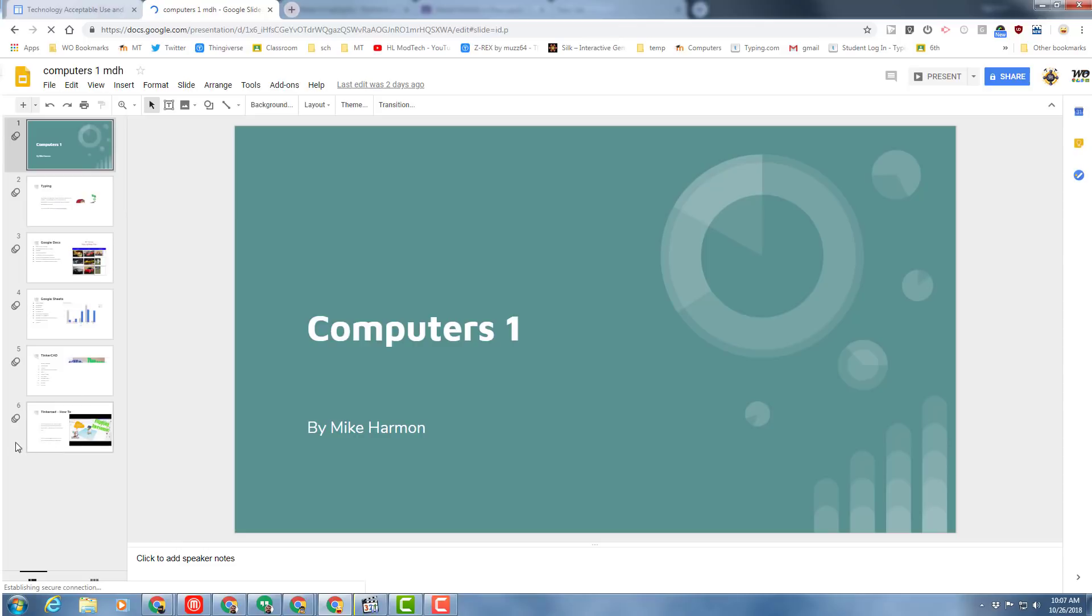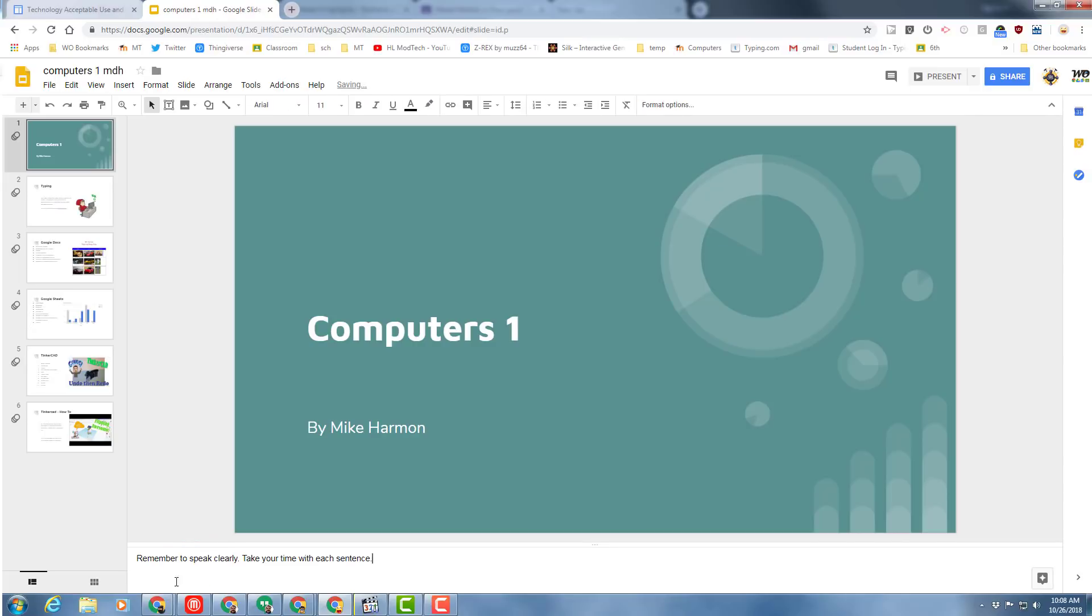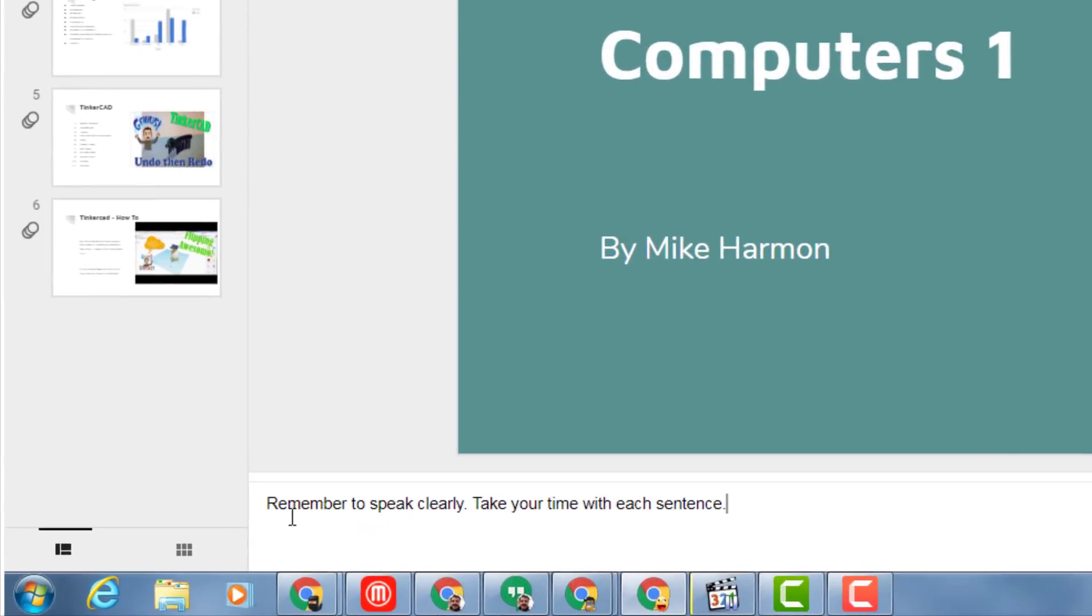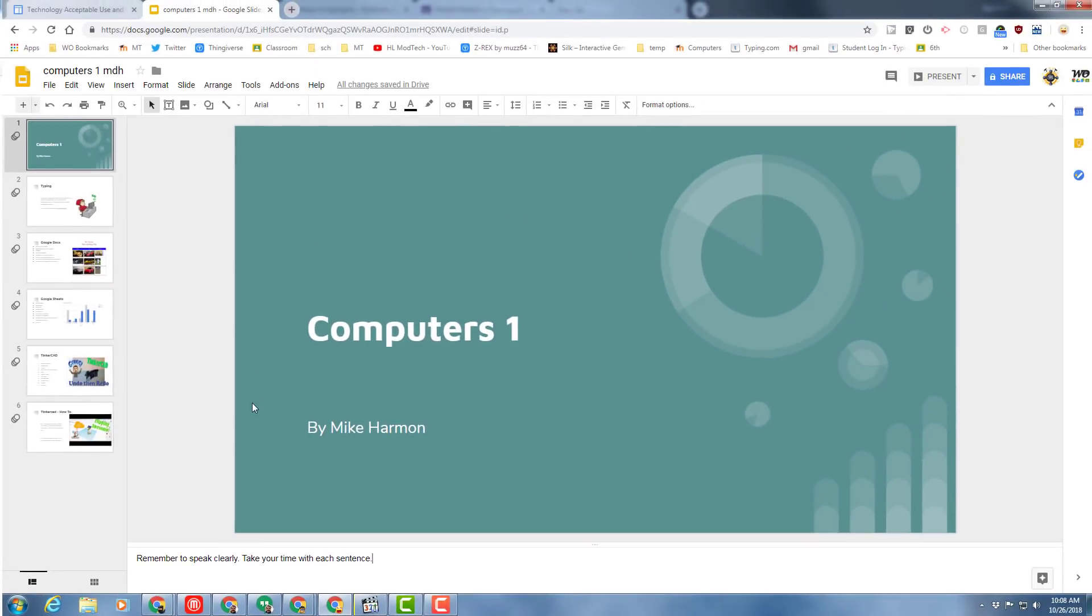At this point we will all have six slides, and remember the other day we added the sweet slide transitions. Our first step today is going to be to add some speaker notes, so click down on the speaker notes slide and add the following: simply put remember to speak clearly, take your time with each sentence.